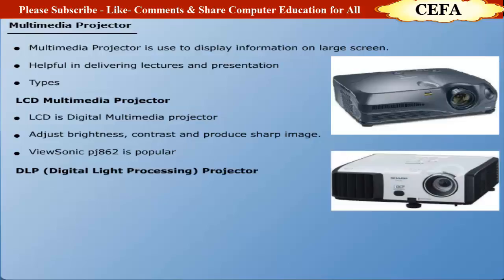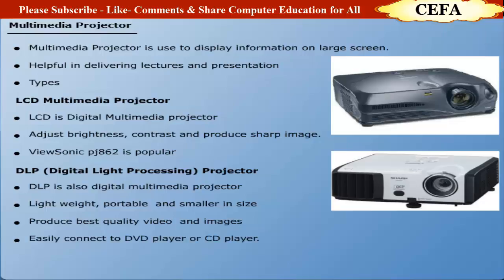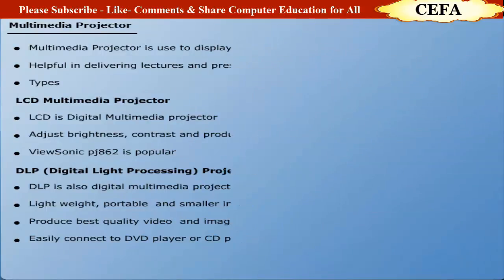DLP (Digital Light Processing) Projector: DLP projectors are also called digital multimedia projectors, lighter in weight and smaller in size. These projectors produce best quality video images. They have the capability to connect easily to other digital devices like DVD players, CD players, etc.